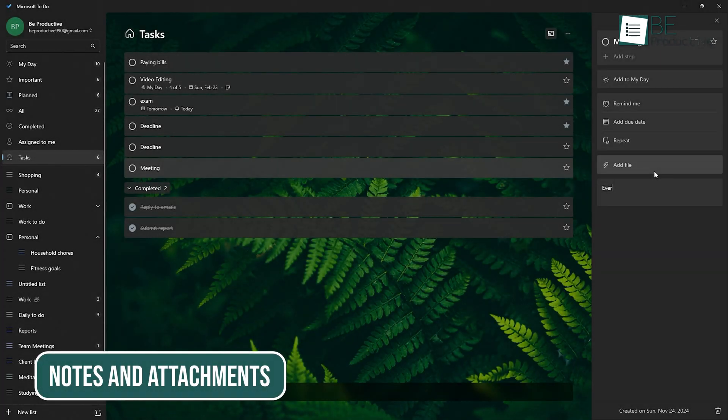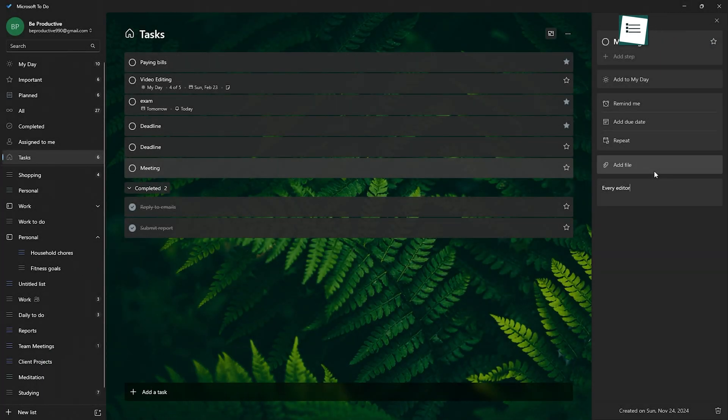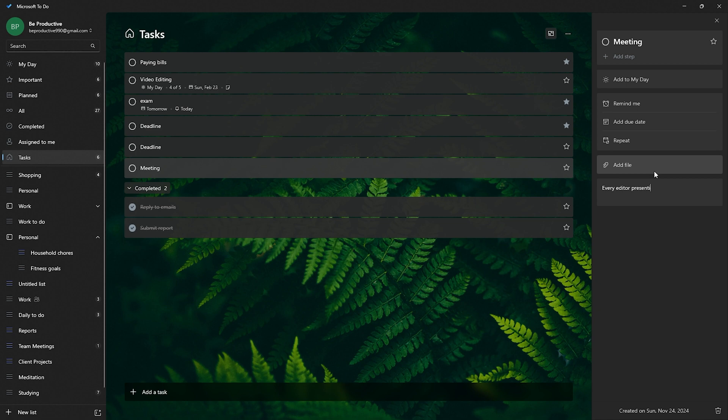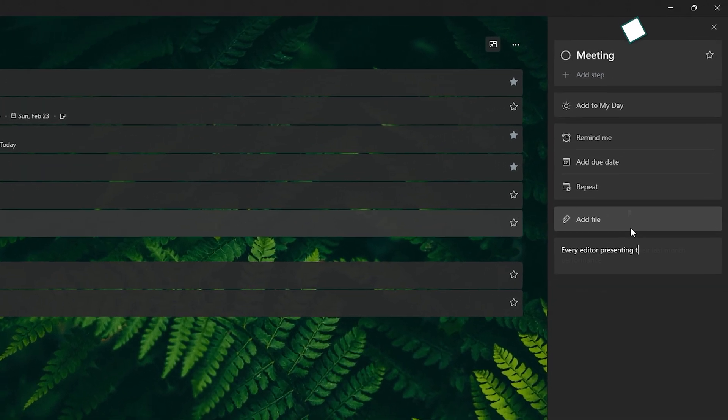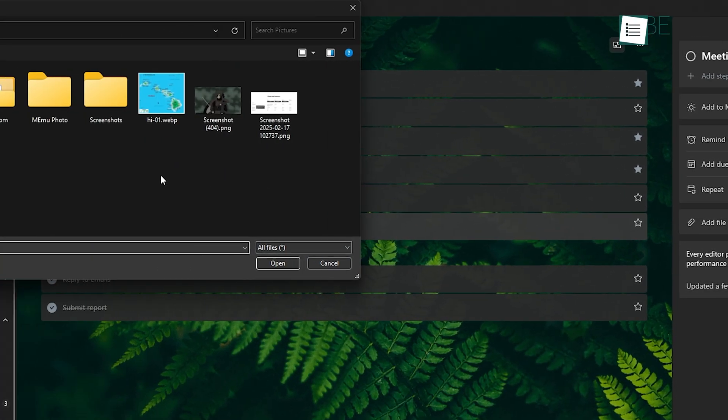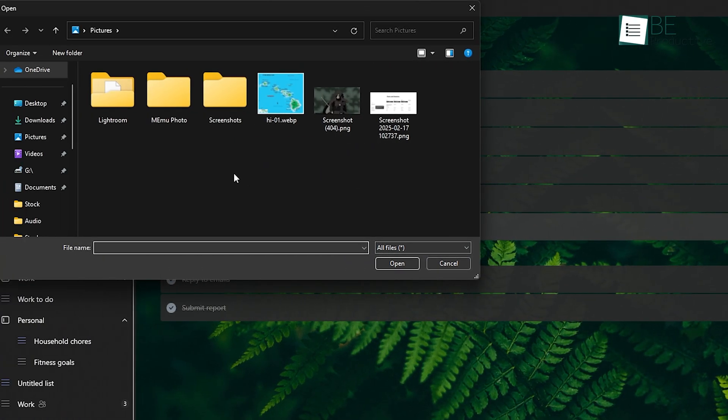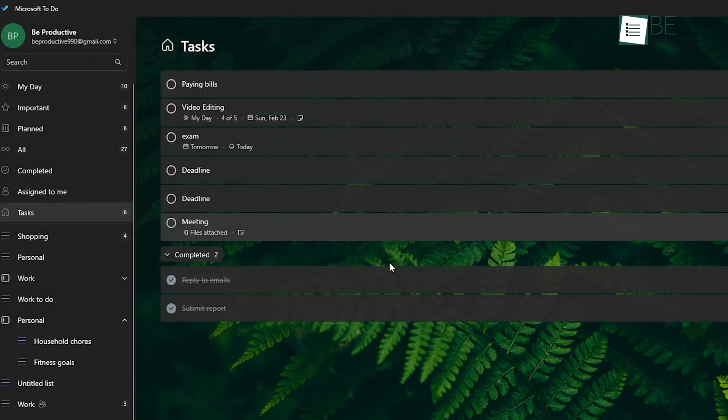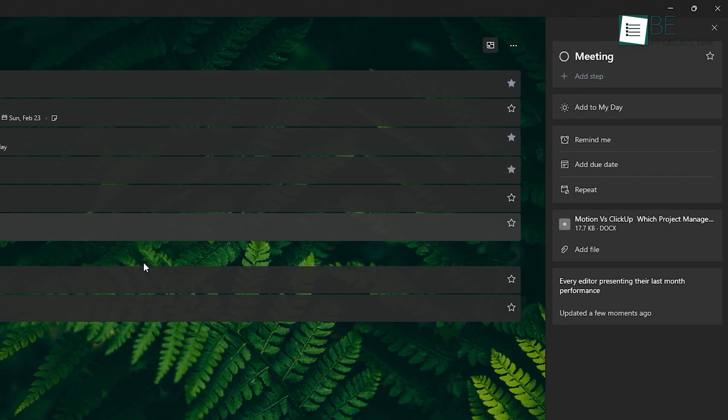Sometimes you need more than just a task name to remember what it's about. With Microsoft To-Do, you can add notes and attachments to tasks, which is perfect if there's extra info you need to reference, like a document or a link. It keeps everything tied to the task, so you're not scrambling around for files when you need them.